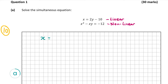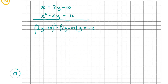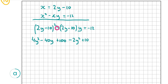I'm going to substitute 2y minus 10 for x in our non-linear equation and then solve for y. That gives me (2y − 10)² − (2y − 10)y = −12. Expanding: (2y − 10)² gives 4y² − 40y + 100, and (2y − 10)y gives 2y² − 10y. But with the minus sign in front, that becomes −2y² + 10y, equalling −12.